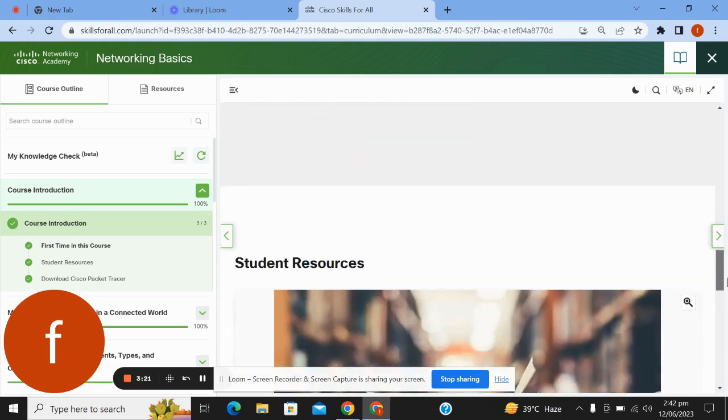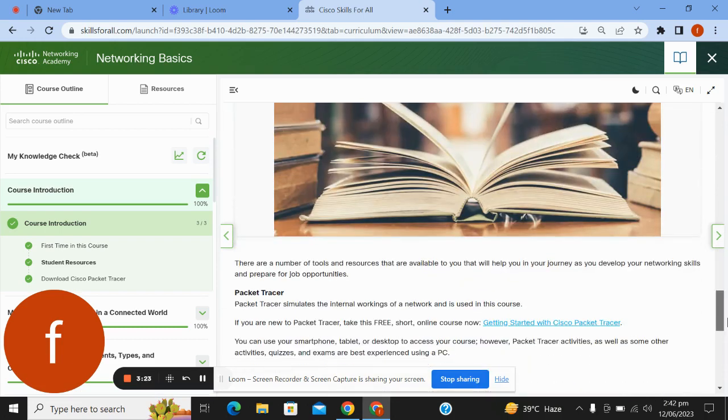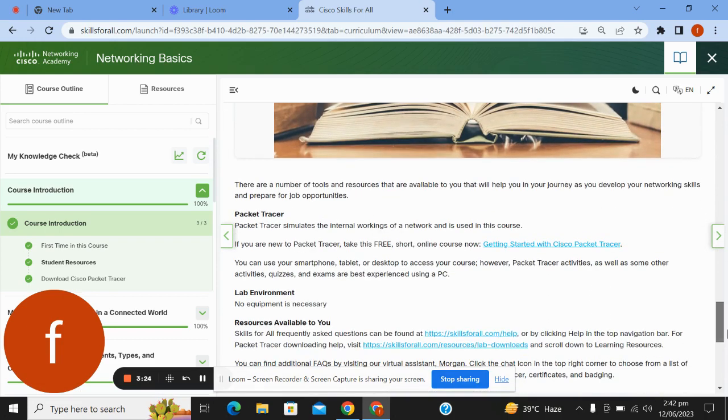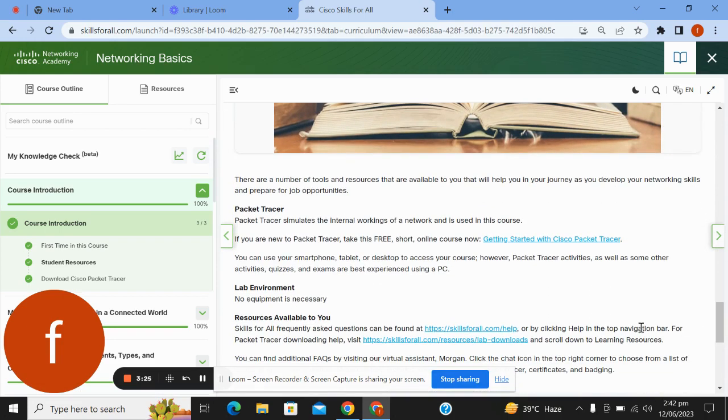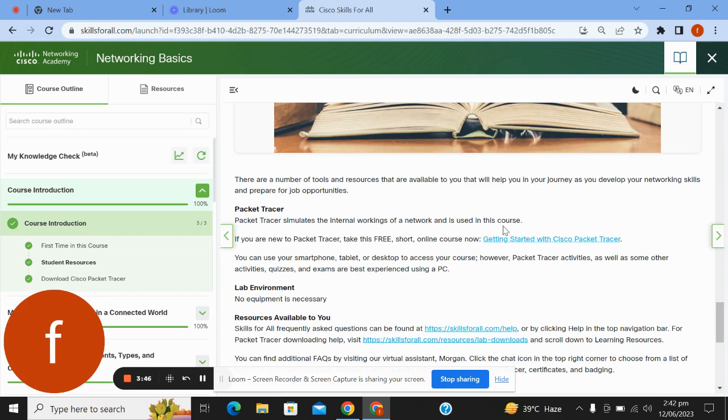Now, student resources: There are a number of tools and resources available to you that will help you in your journey as you develop your networking skills and prepare for job opportunities. Packet Tracer simulates the inner workings of a network and is used in this course.